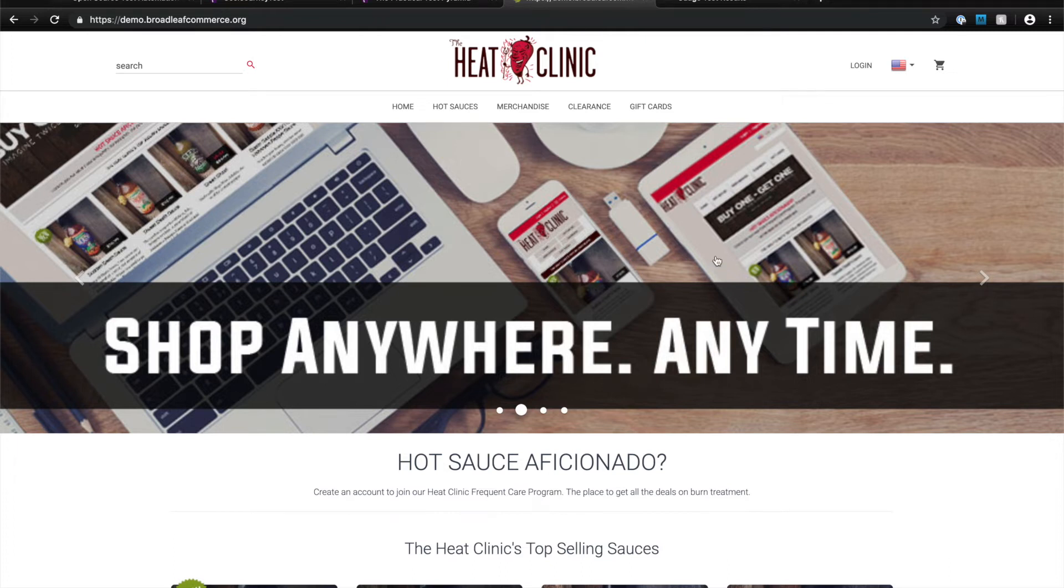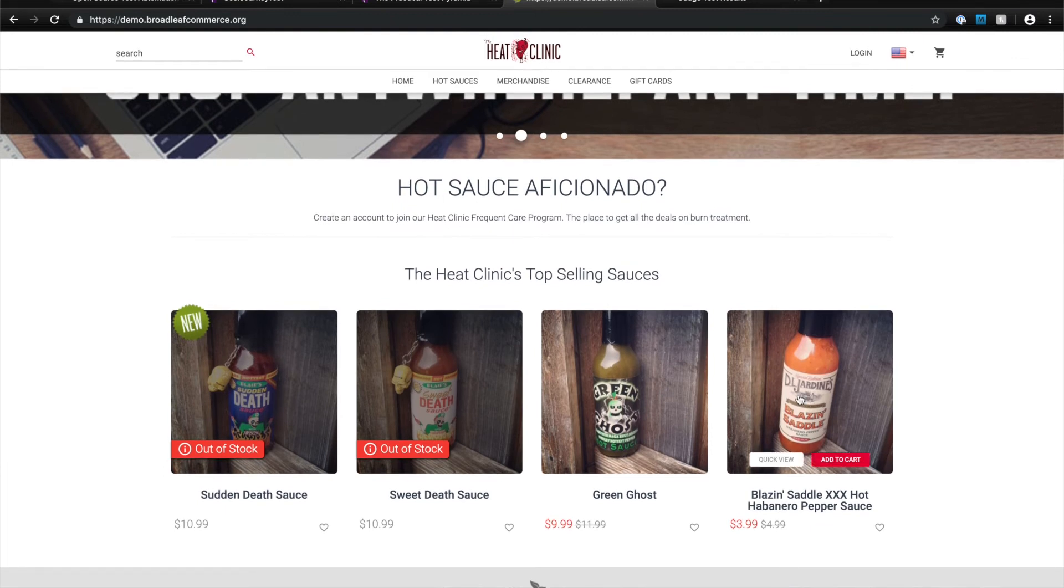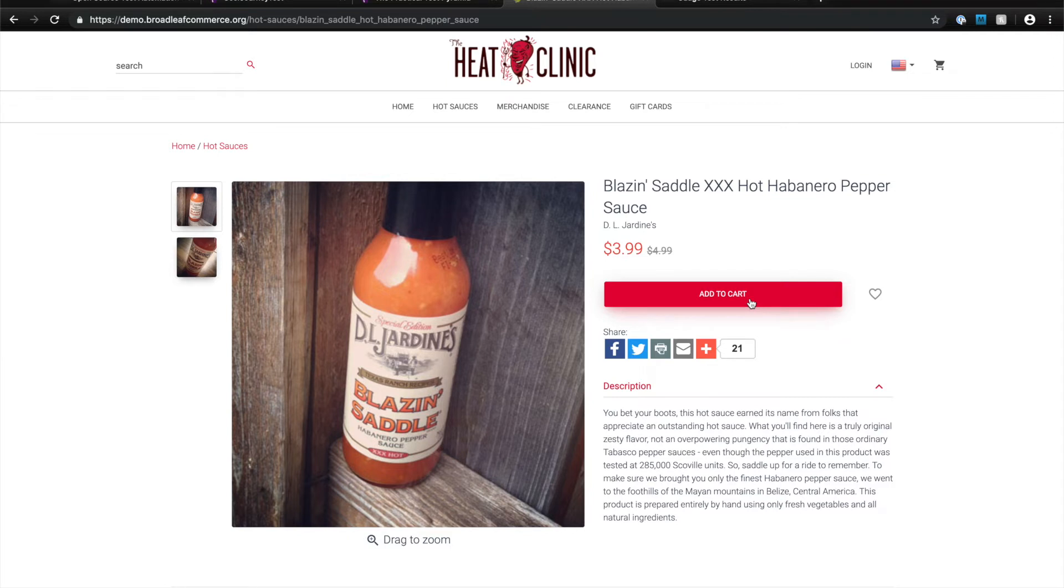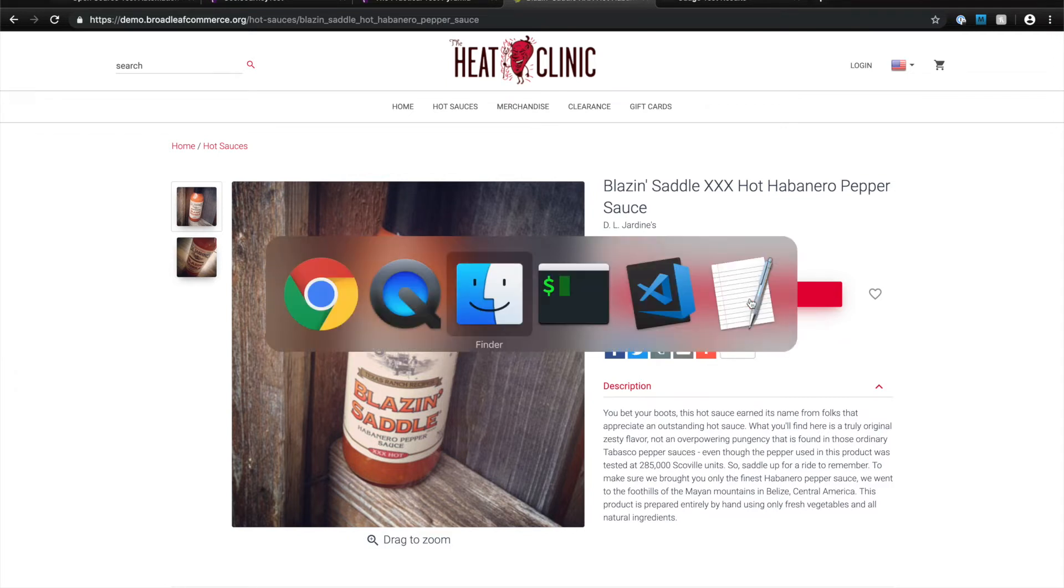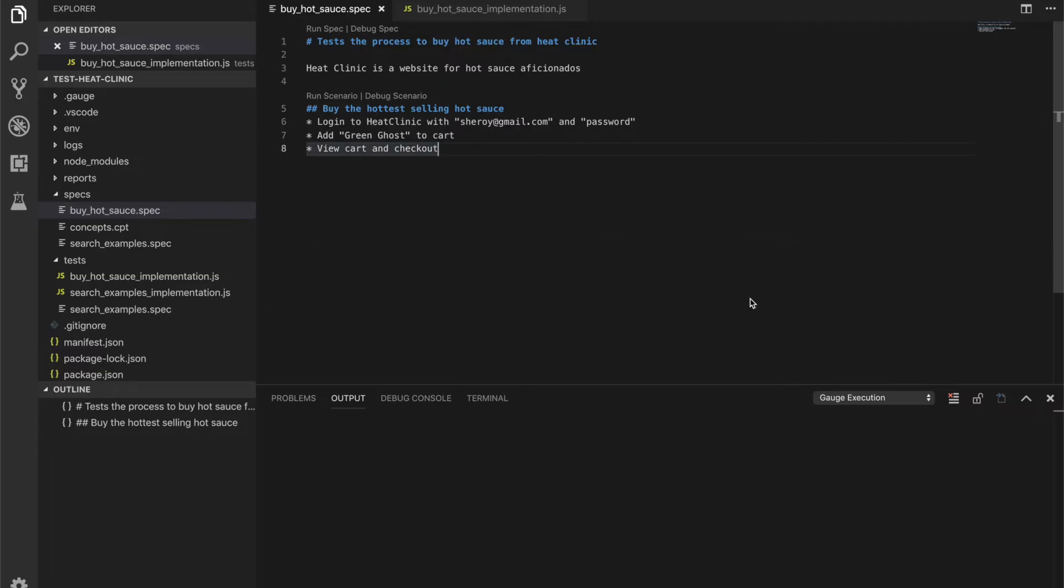The process is generally going to include logging into this website, selecting a product you'd like to buy, adding it to cart and finally checking out your order. I'm going to open up an existing Gage project with a simple specification of how to define this user journey.